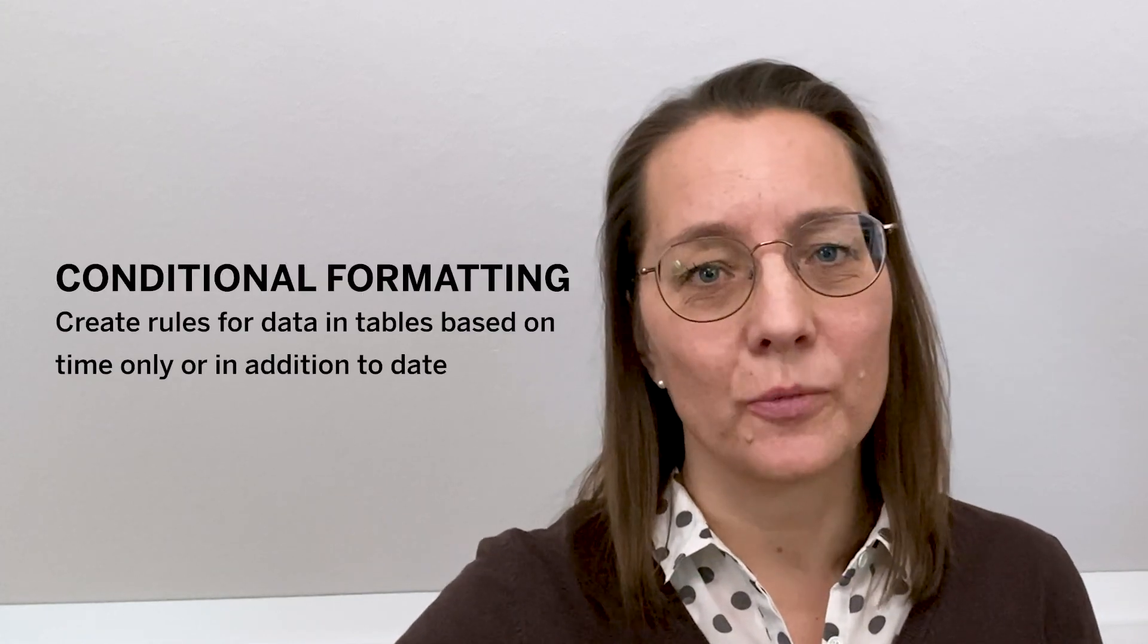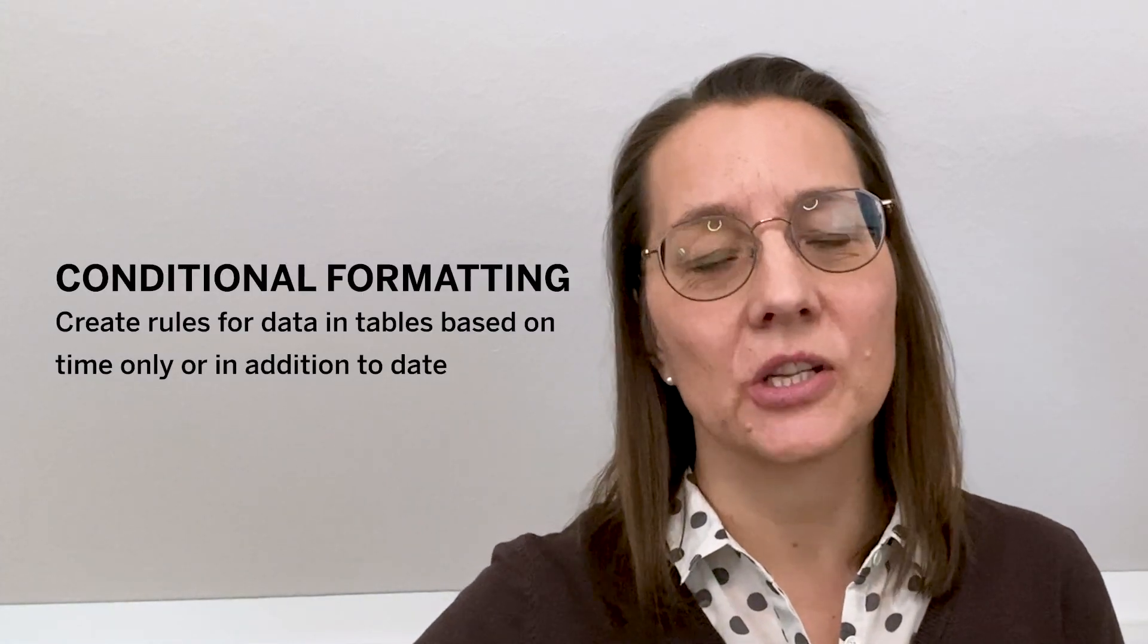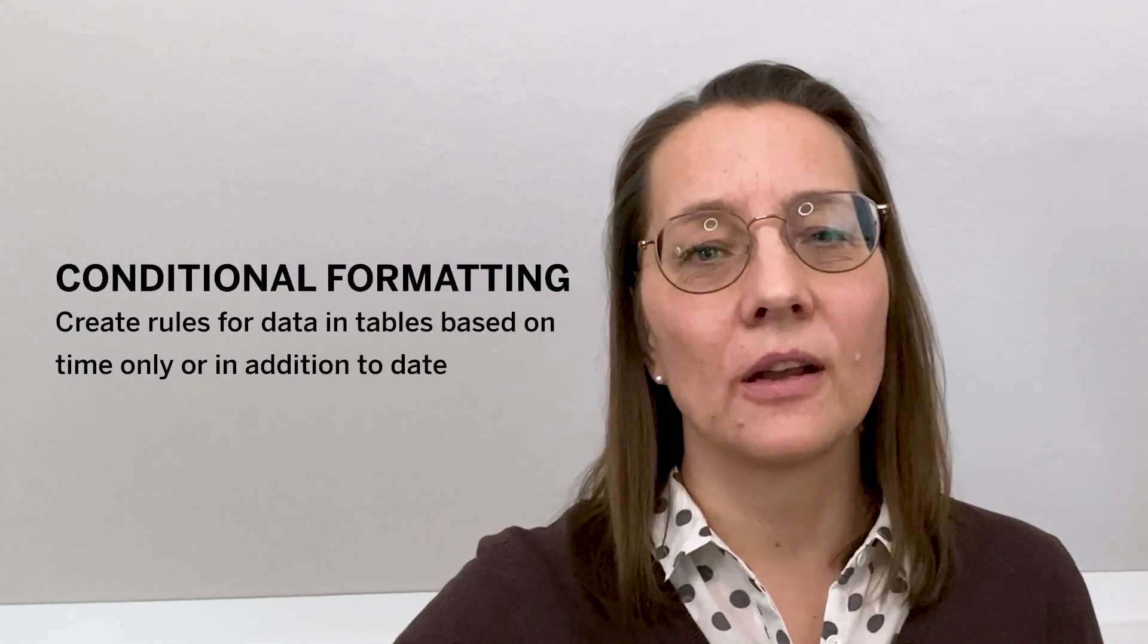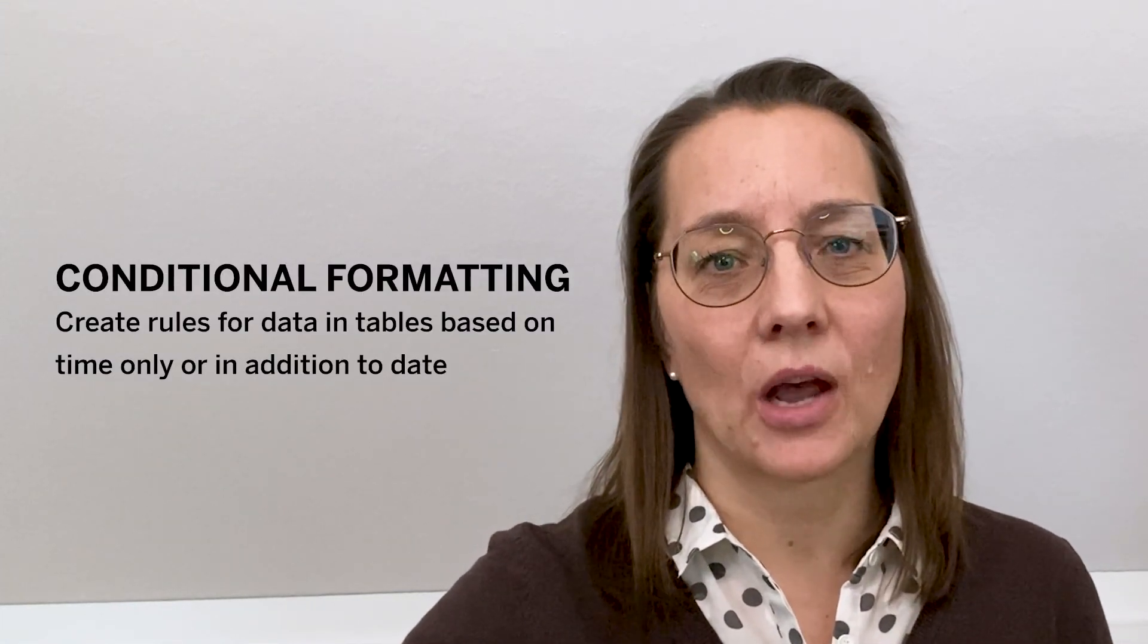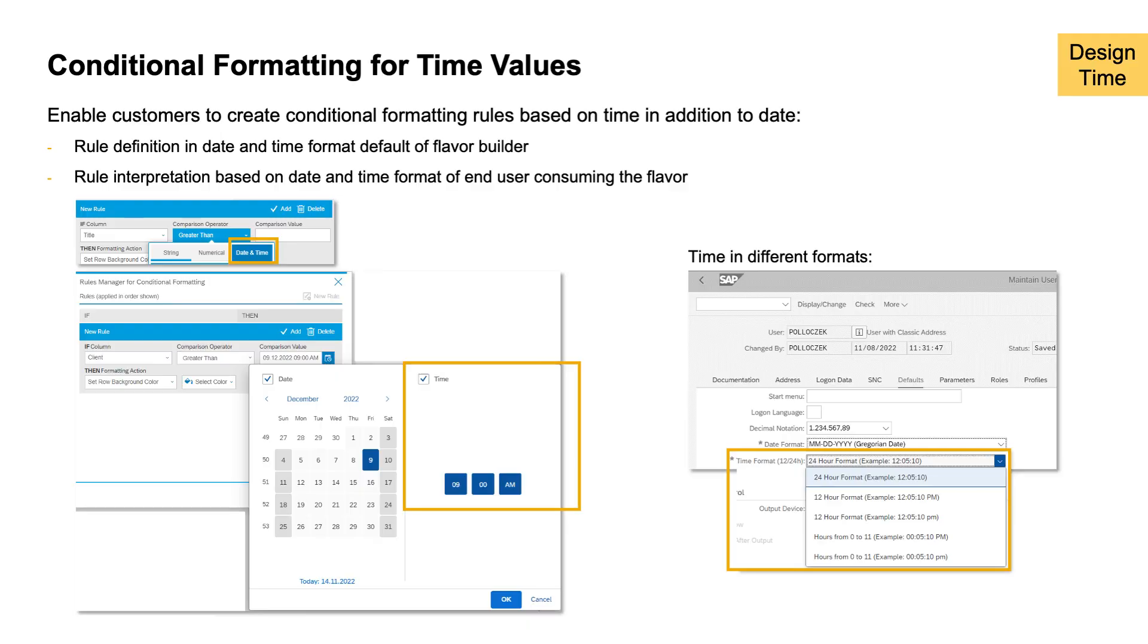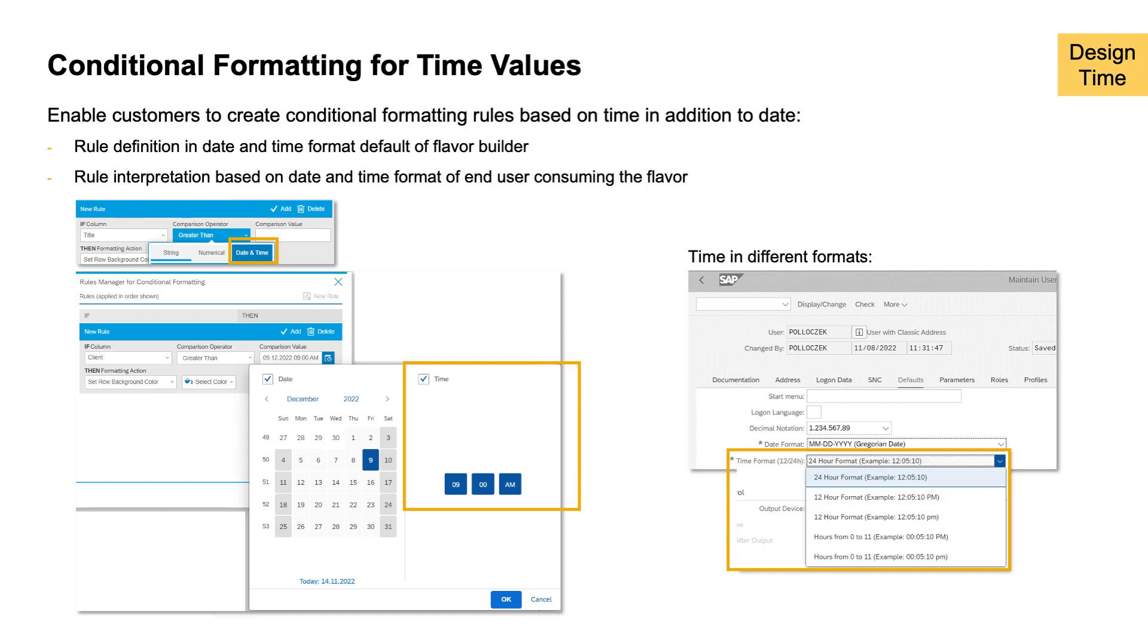From the smaller items that we have, conditional formatting for tables is one of them. We see customers use our conditional formatting options for dates so far already. With SP16, we introduce now the option to add time values as well. So now customers can choose between date only, date and time combinations, or time value only rules for conditional formatting of table columns.